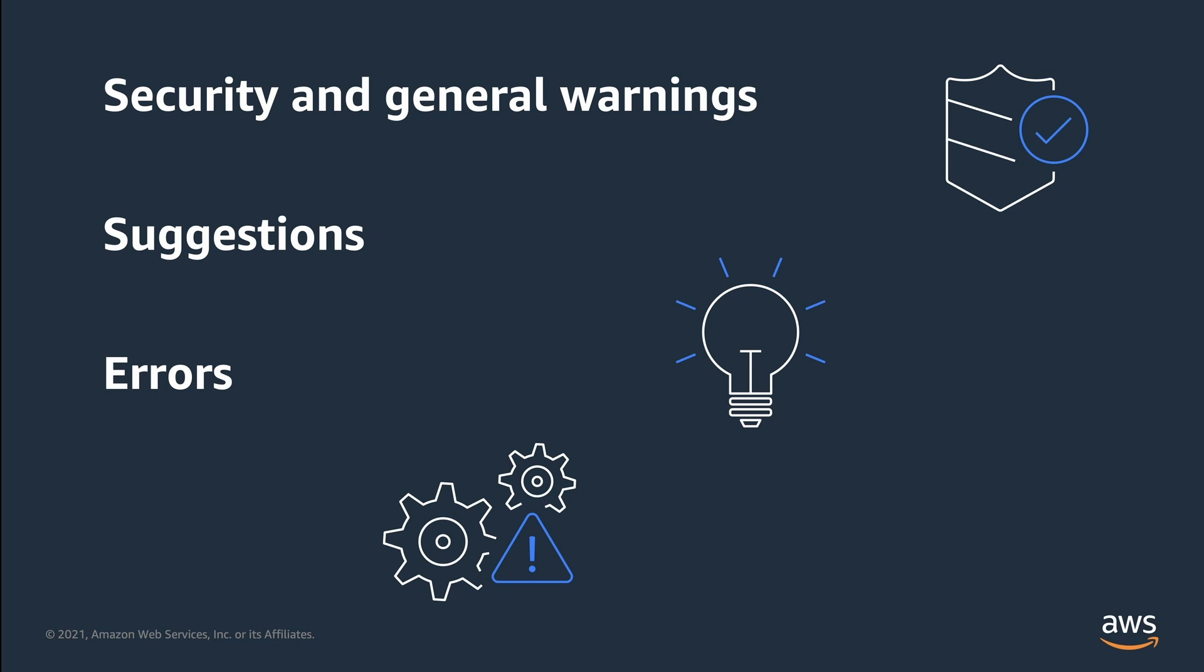These checks analyze your policy and report security warnings, errors, general warnings, and suggestions based on their impact.